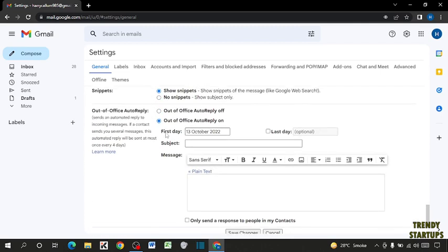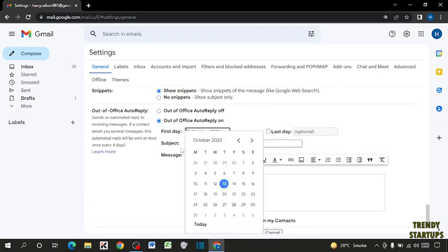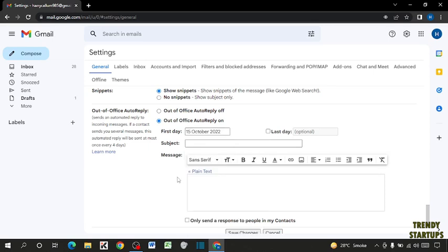Here you can see first day, so you have to select the starting date. I'm going to select 15 October 2022.